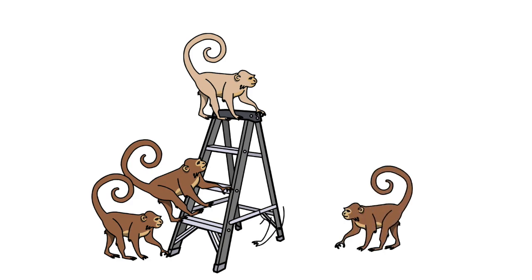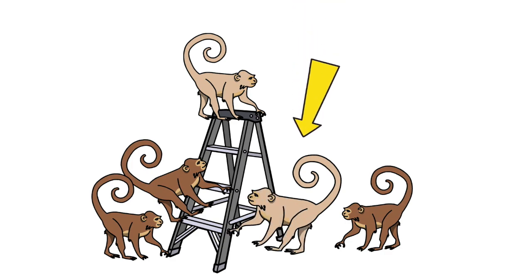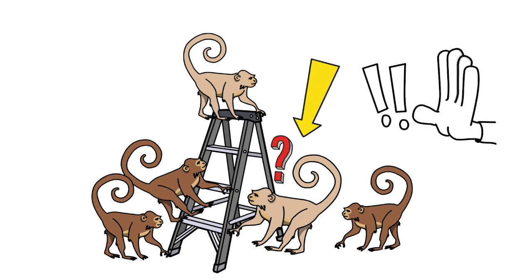Interestingly, the monkey that was added right before this, even though it was never sprayed with water, joins in on the action. He doesn't know why. All he knows is that the perpetrator has to be stopped.